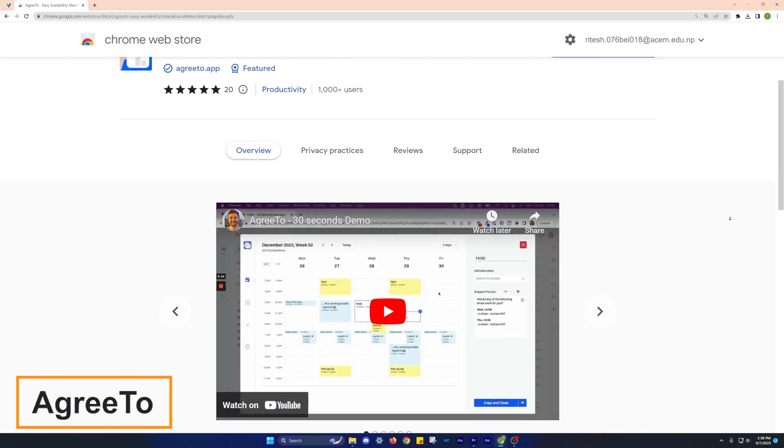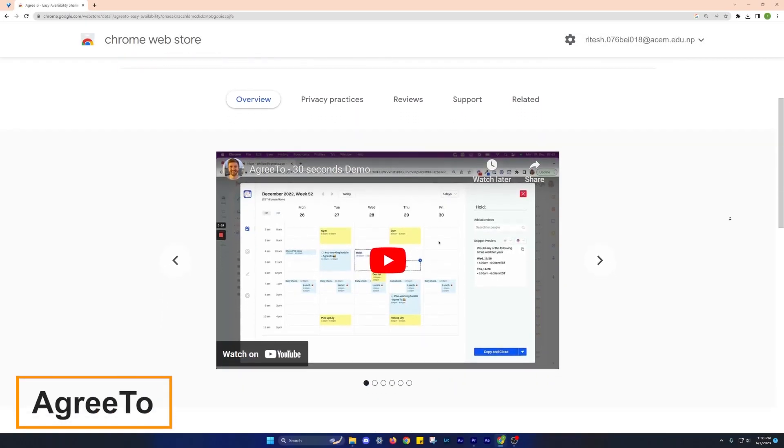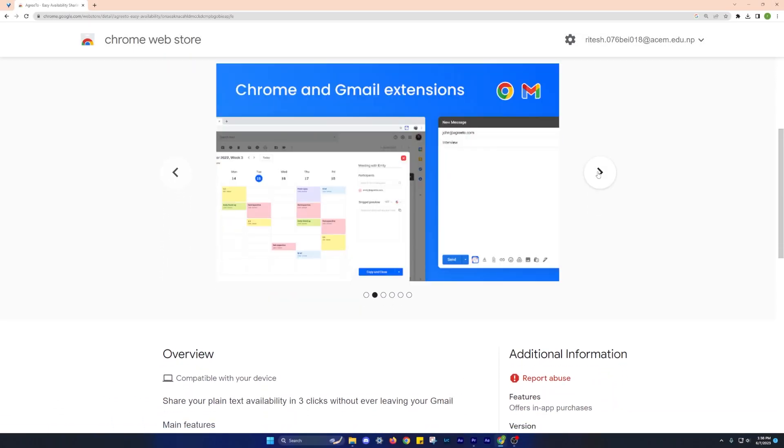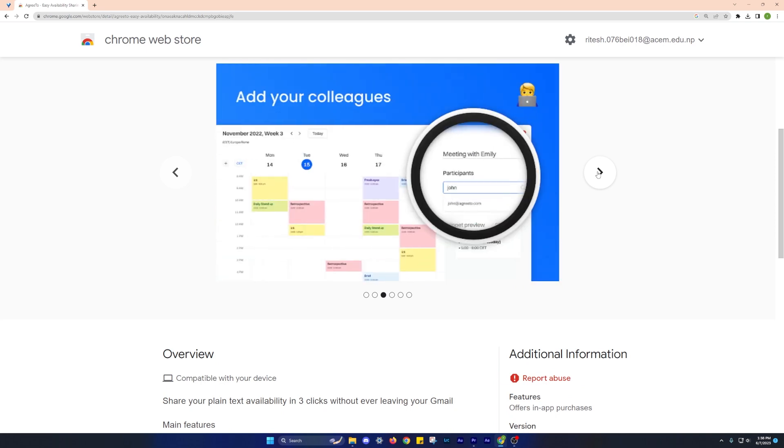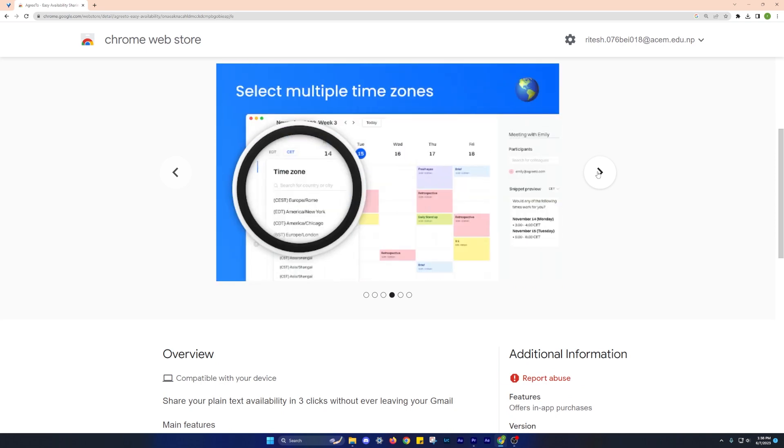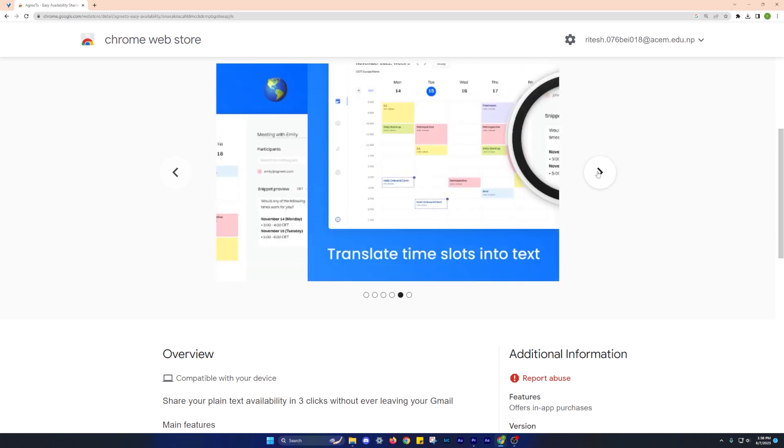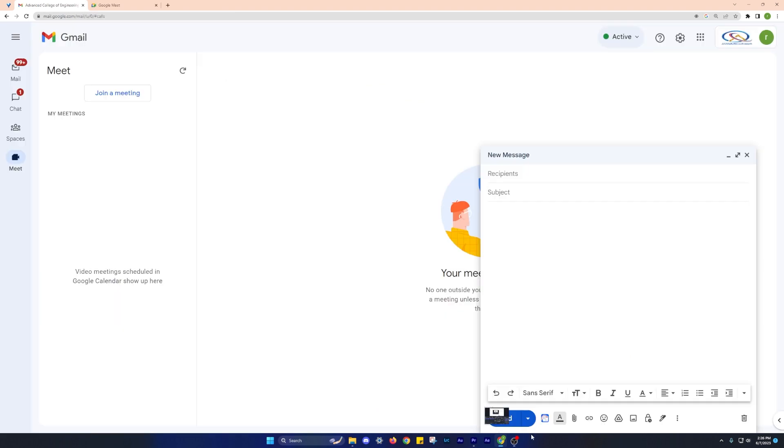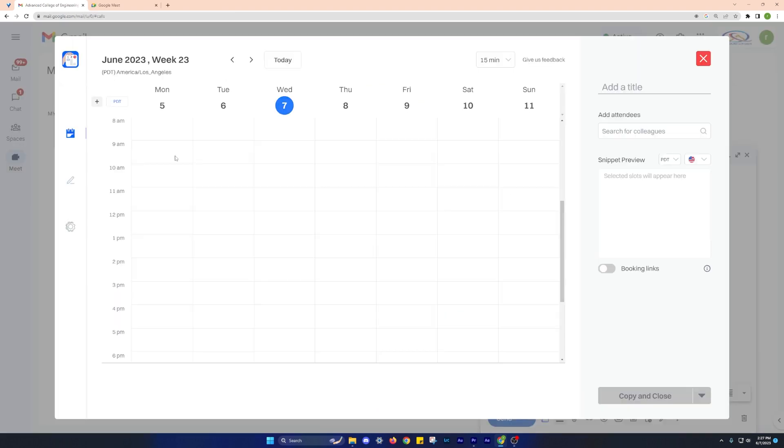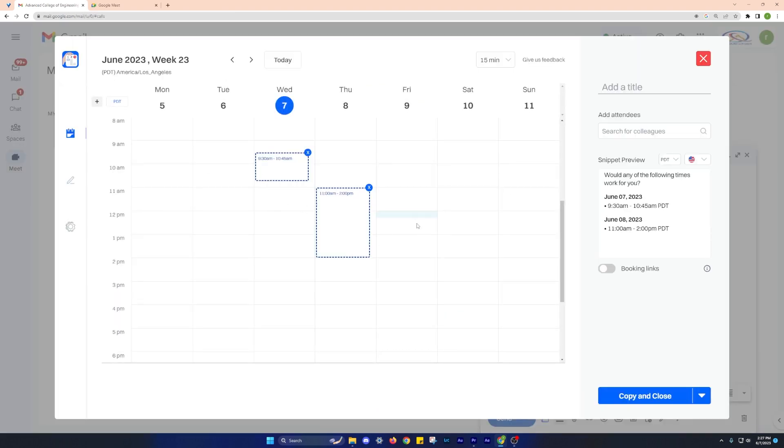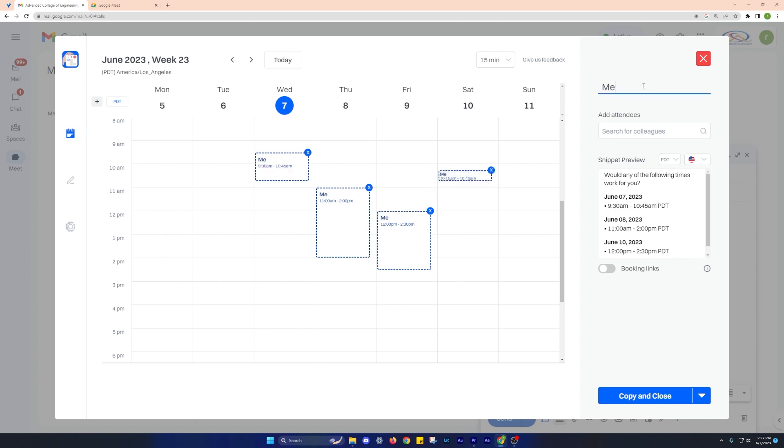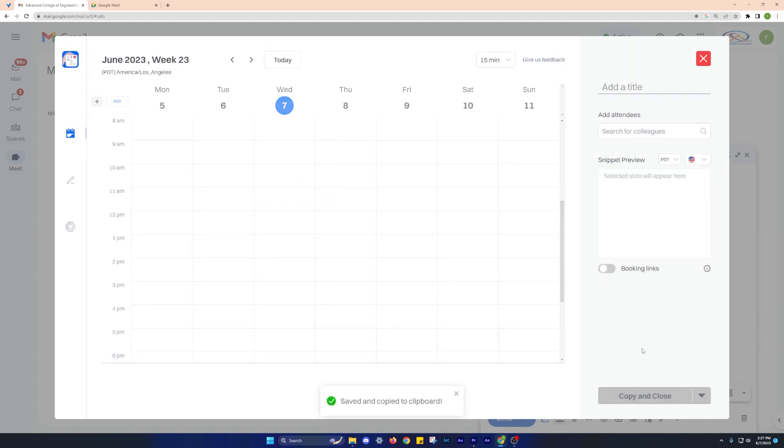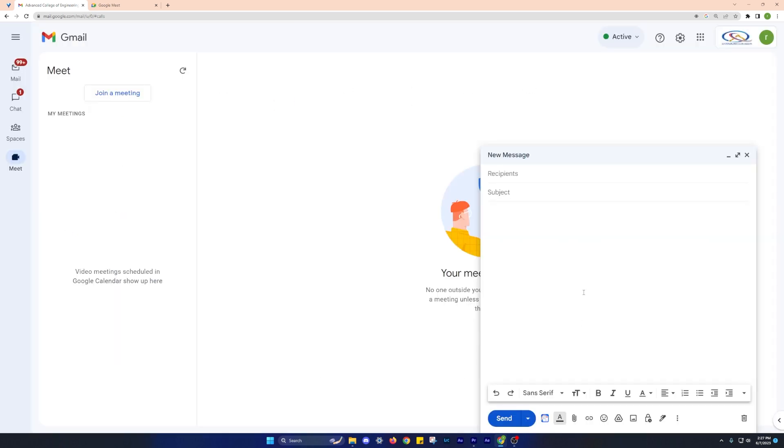Our sponsor for today's episode is AgreeTo. Scheduling online meetings can be a hassle, whether it's with Google Meet or Zoom. The AgreeTo extension simplifies this process by allowing you to select your availability on Google Calendar. Once you've set your availability, the extension generates timestamps of your open hours for appointments. Recipients can then easily view your availability and schedule meetings with you directly. The seamless integration with Google Calendar and Gmail makes this even more convenient, as you can create personalized availability links without leaving your email platform.